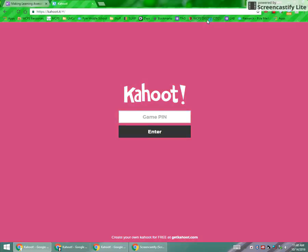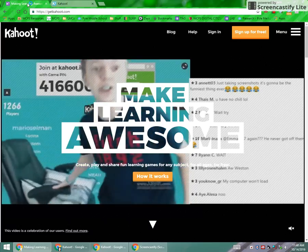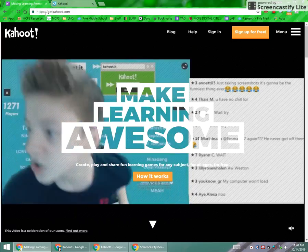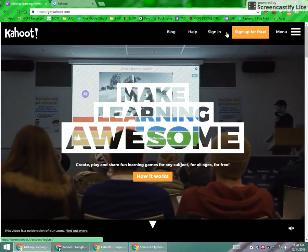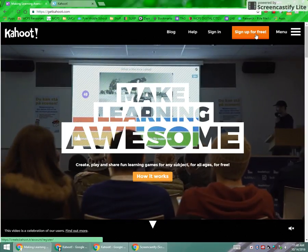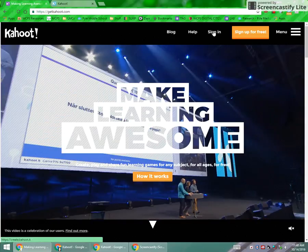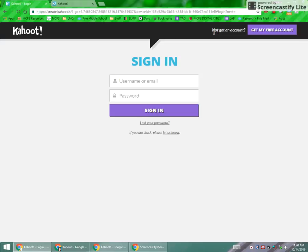First thing you should know is that Kahoot has a couple of different websites. Kahoot.it is the site that students will go to in order to access the quiz, but to create them you need to go to getkahoot.com in order to sign in or sign up for your account. I already have my account so I'm going to go ahead and sign in now.